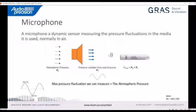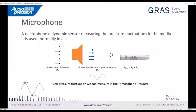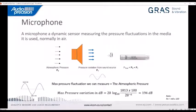The maximum pressure fluctuation we can measure — if we look at the theory — is actually the atmospheric pressure. The maximum fluctuation, if we want something symmetrical, is equal to today's atmospheric pressure, about 1013 millibar. If we do the calculations, the maximum pressure we can measure is equal to 194 dB.